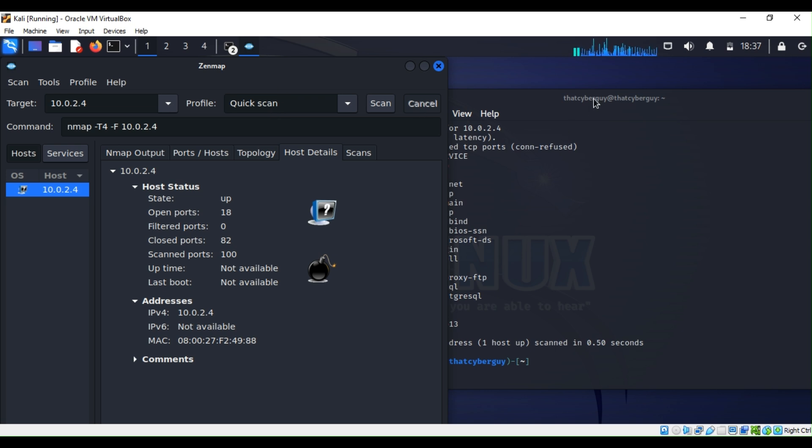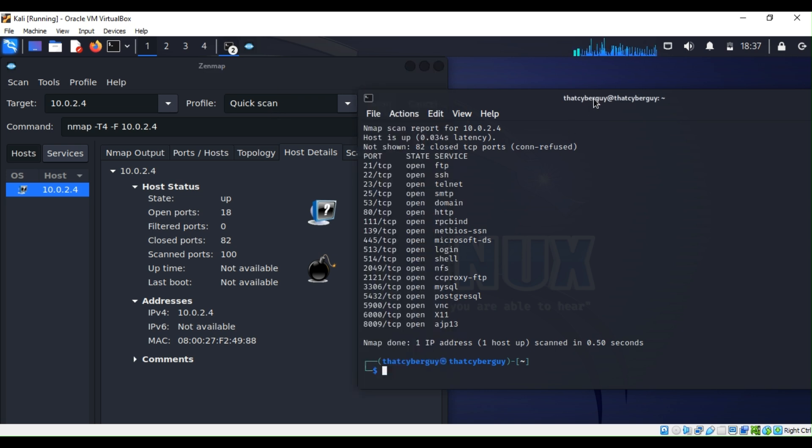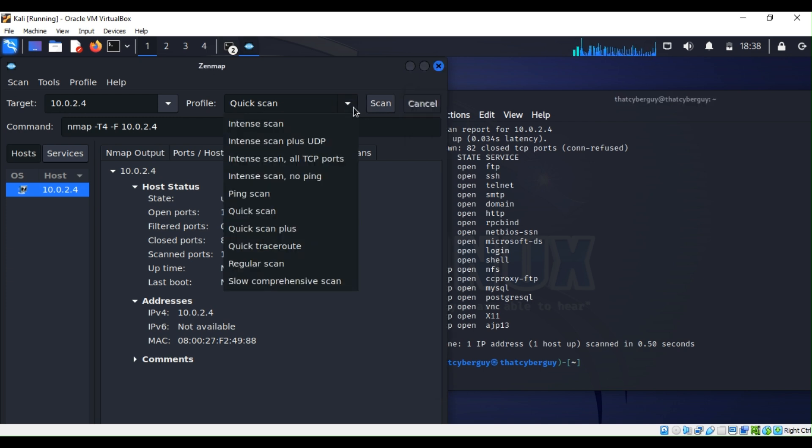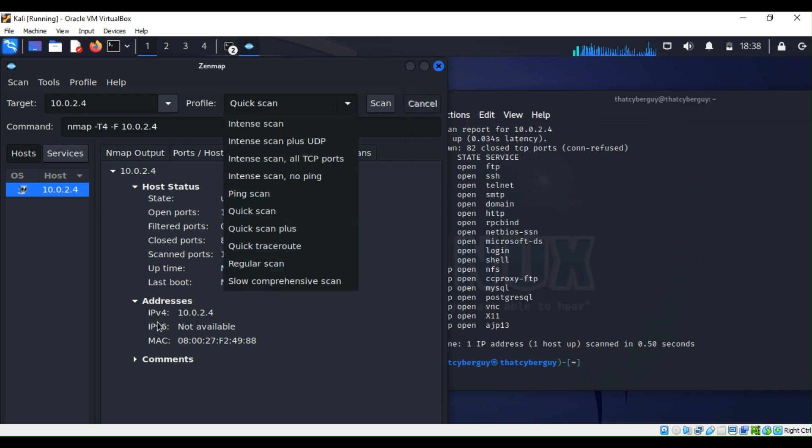If the command line feels intimidating to you, you can use Zenmap to scan systems instead of Nmap. If you have any questions, feel free to put them in the comment section.